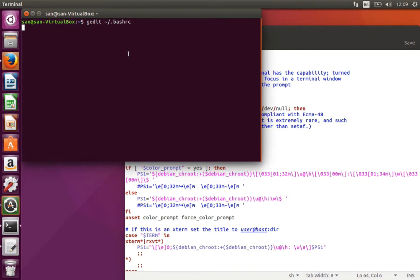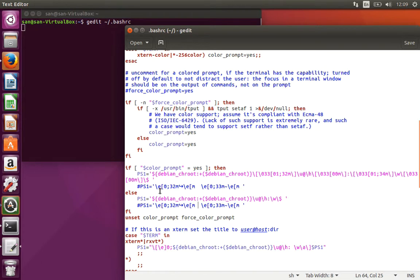How can we change this? Go to the bash RC and in the bash RC you can see something called PS1.